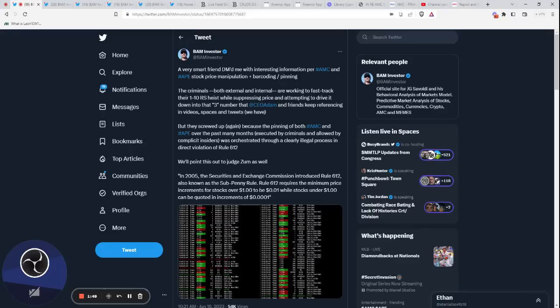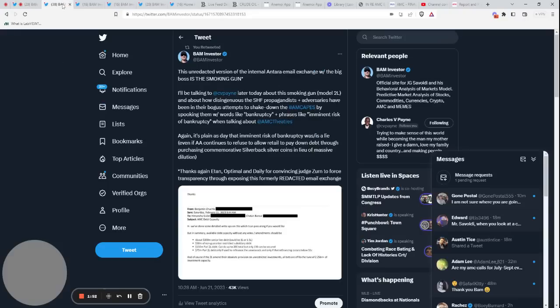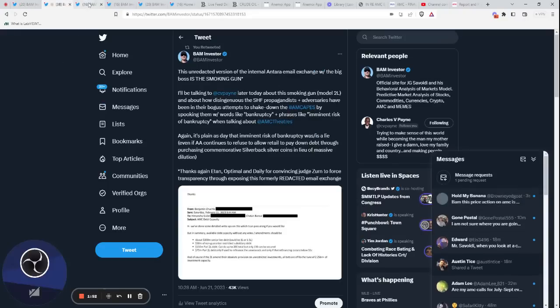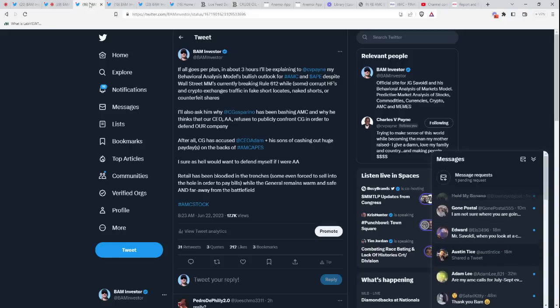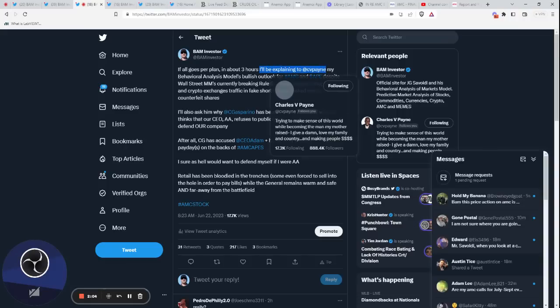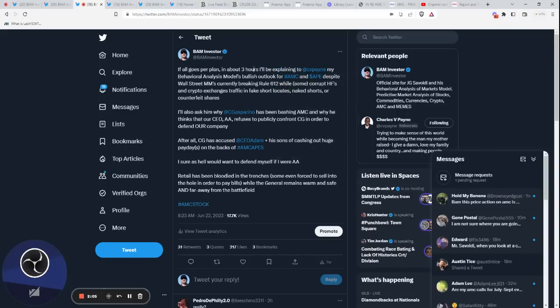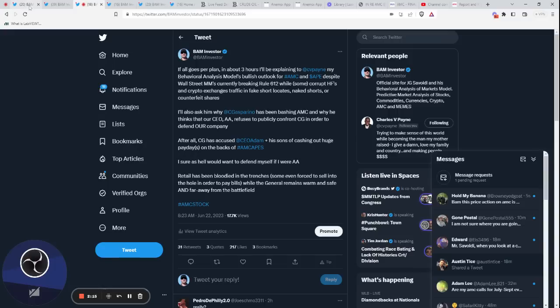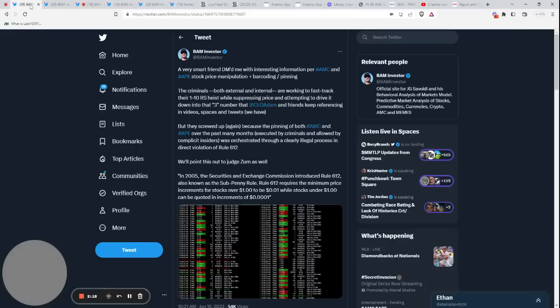I trolled them again today. But if you read these very carefully and don't have any preconceived notions, you'll see it says in about three hours I'll be explaining to Charles Payne. Well, three hours passed and I'm now explaining these things to Charles Payne. So I never used the word TV. I never said I was going on a show, but what I did was basically troll the trolls. Mission accomplished.